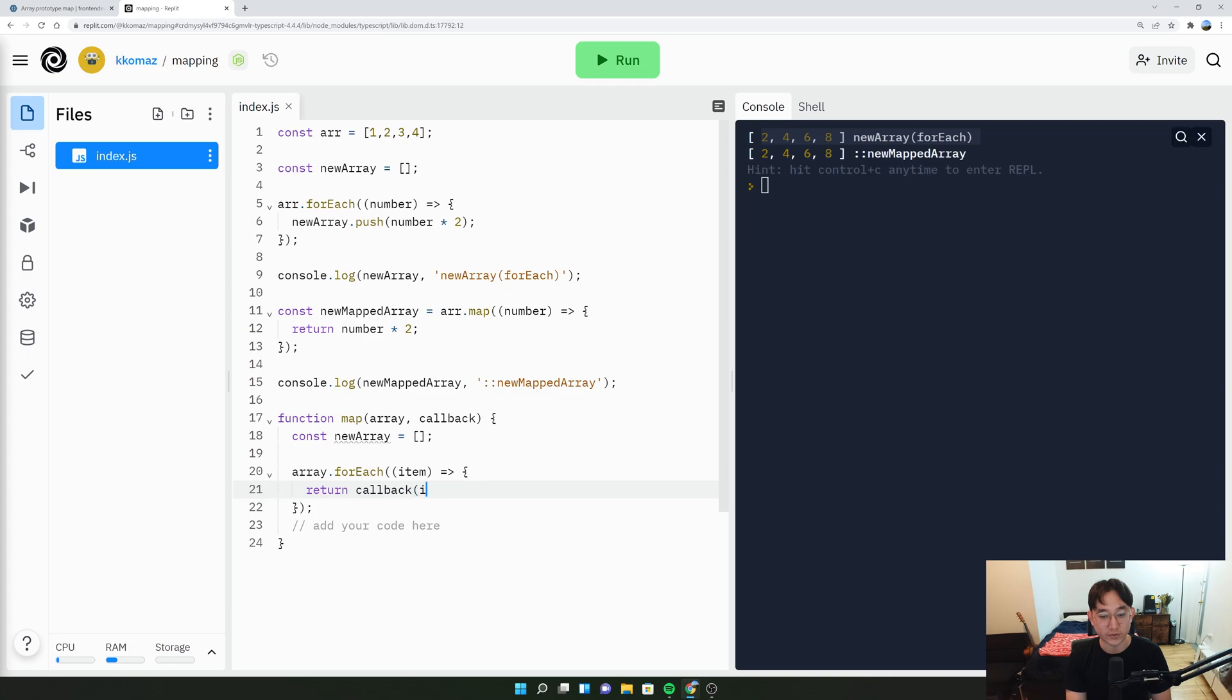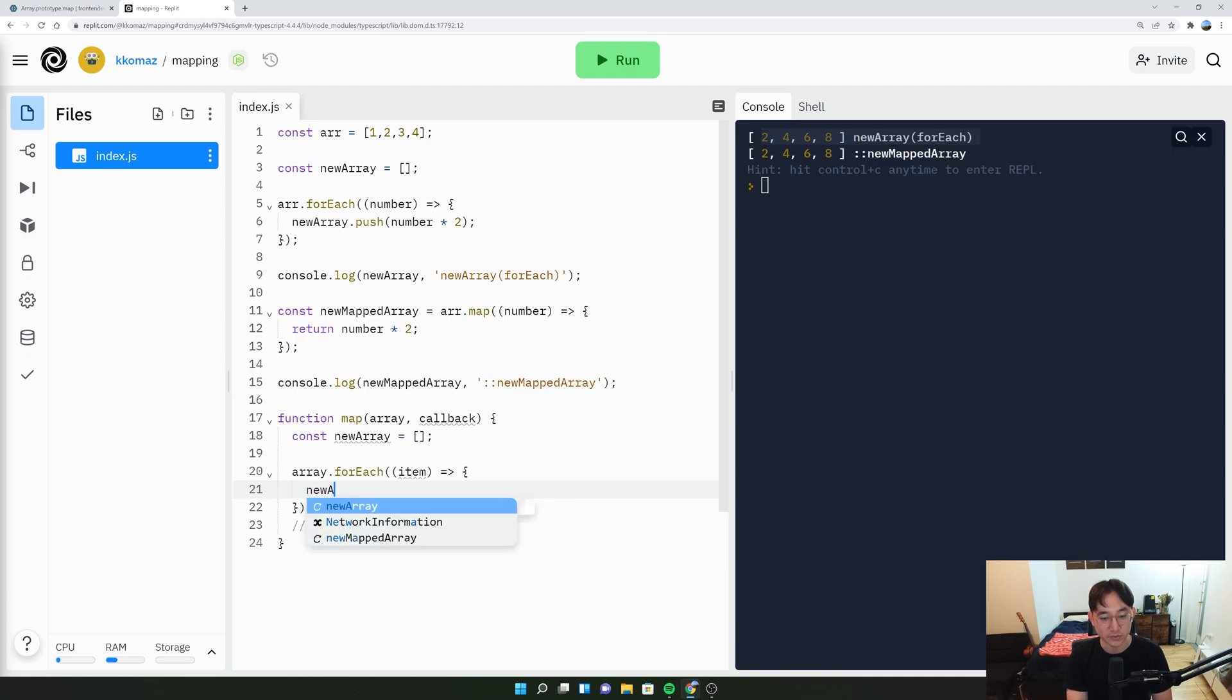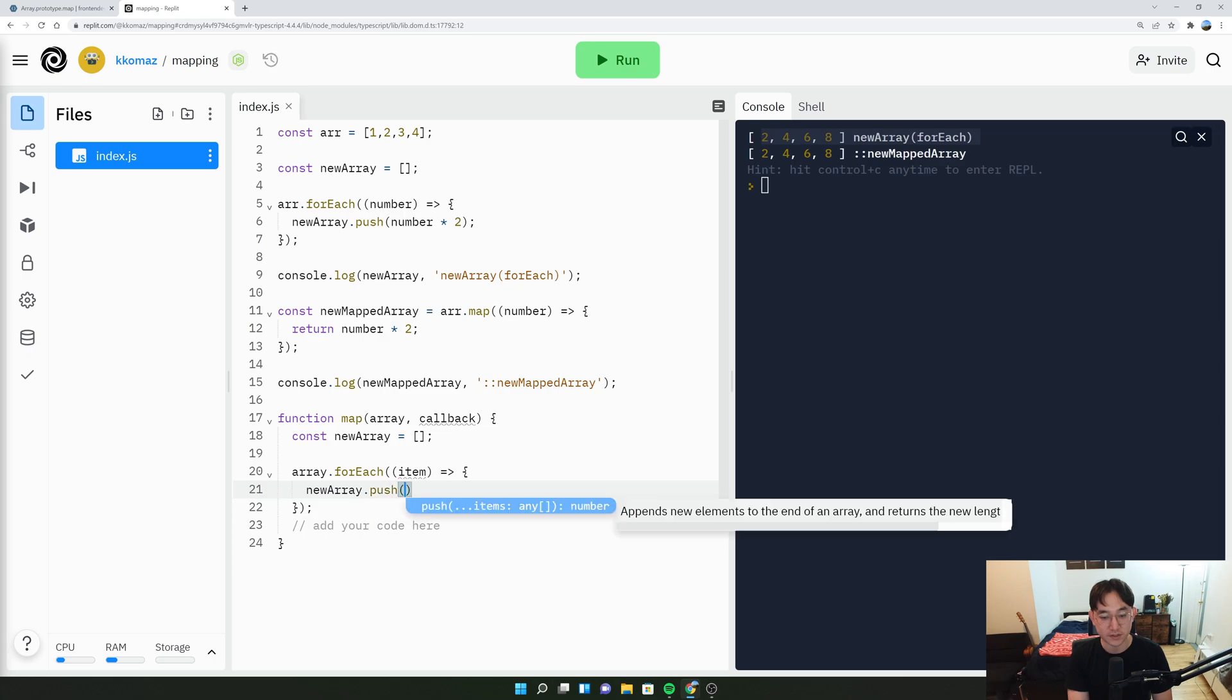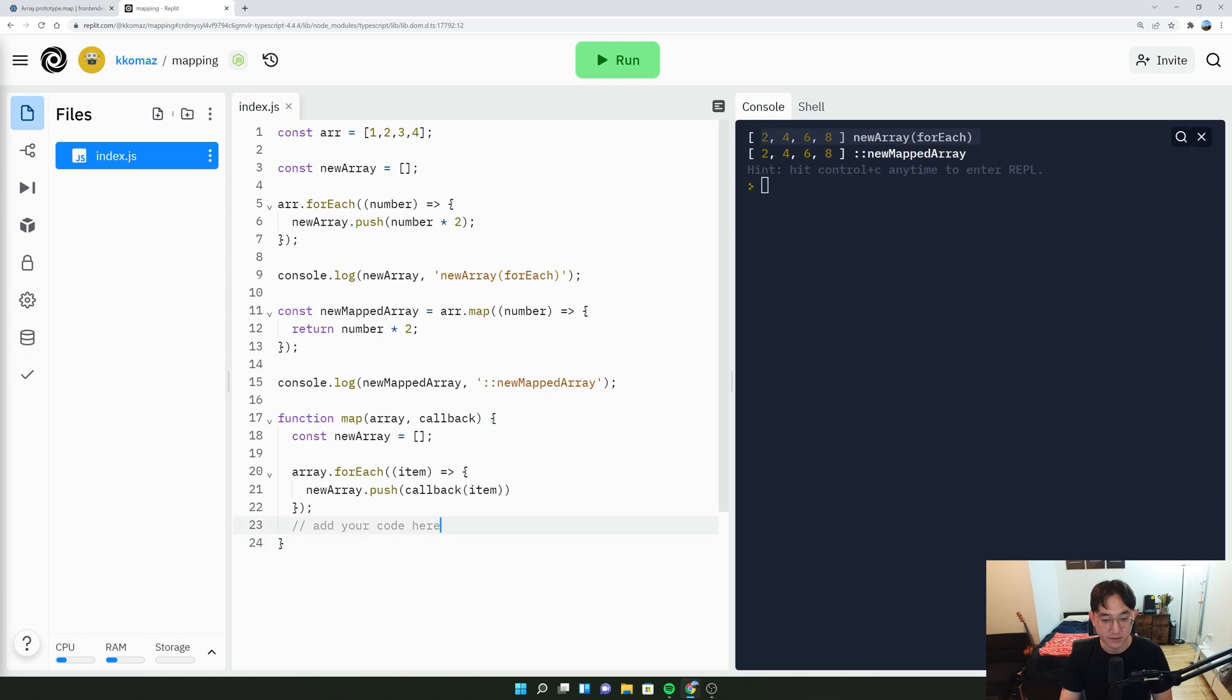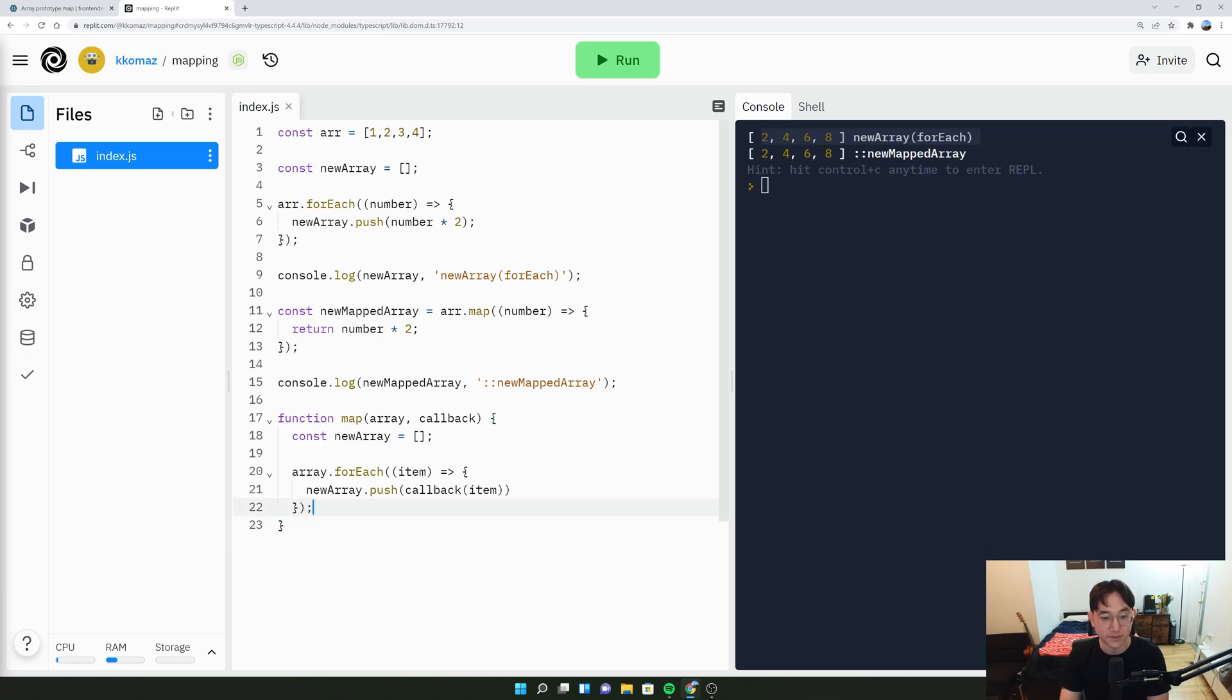No, I don't know what I'm thinking here. I apologize, everyone. So the callback is a function that needs to get called essentially. So we need to do new array.push callback of the item. So in this case, a callback can be something like number times two. So here, let's just create a function called function double.